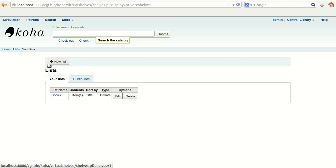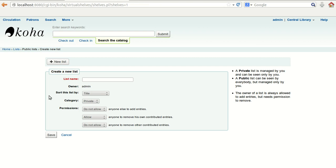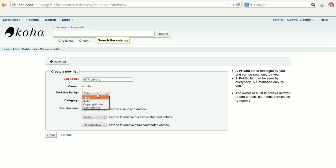First we will discuss about the private list and after that the public list. To create the list, you need to create the list name first. Click on 'New List' and it will display a form where you need to enter the values. For example, I am going to create a list named 'NITR Library'. This is a private list and the sorting of this list is by title, author, copyright, or call number — in this case, by title.